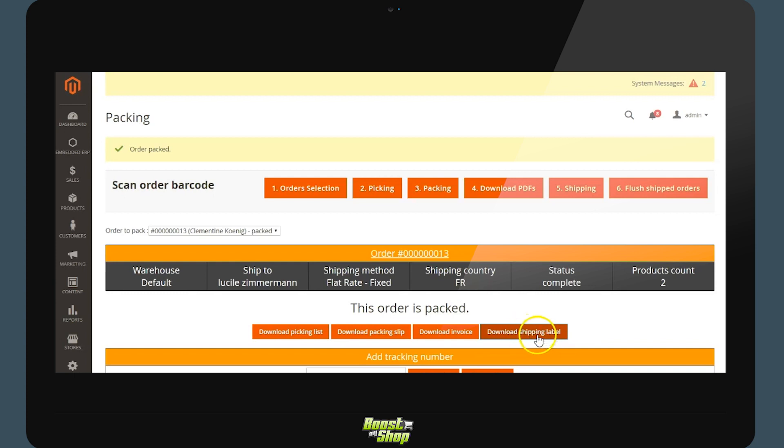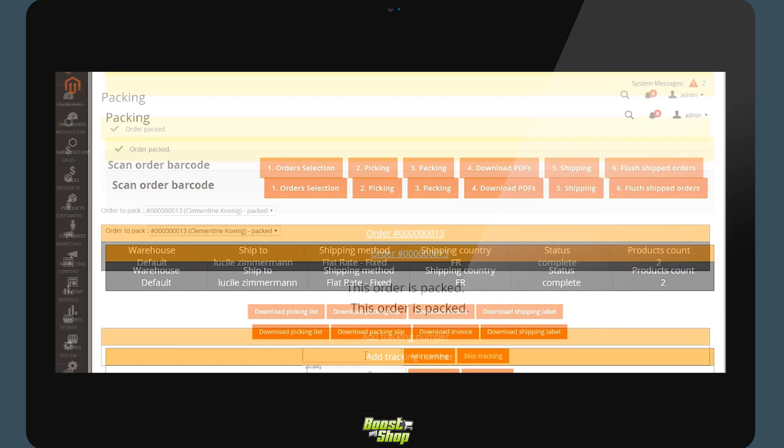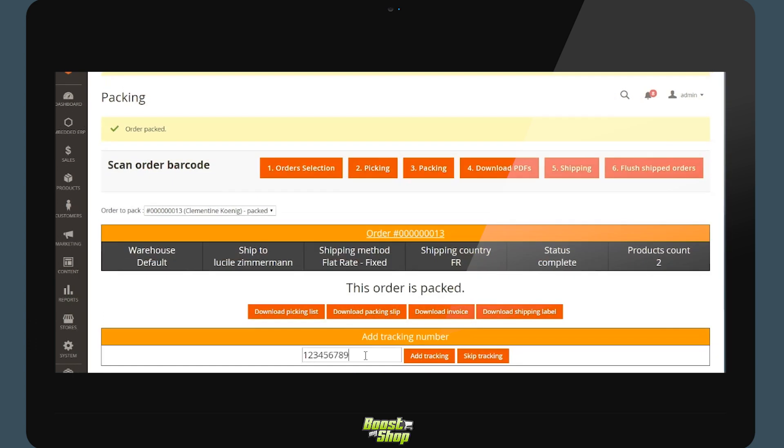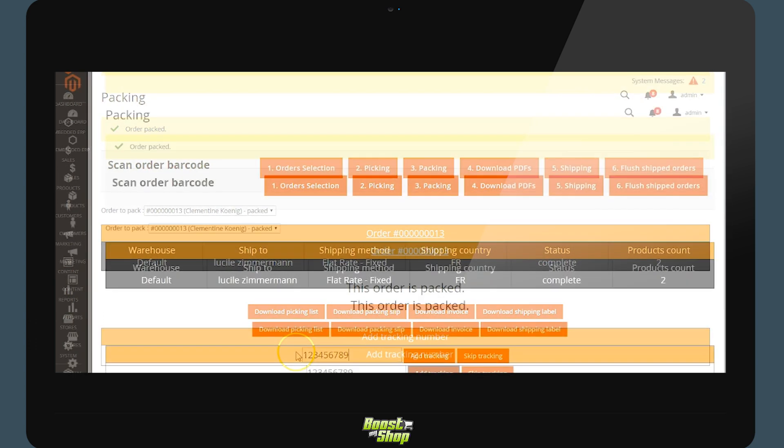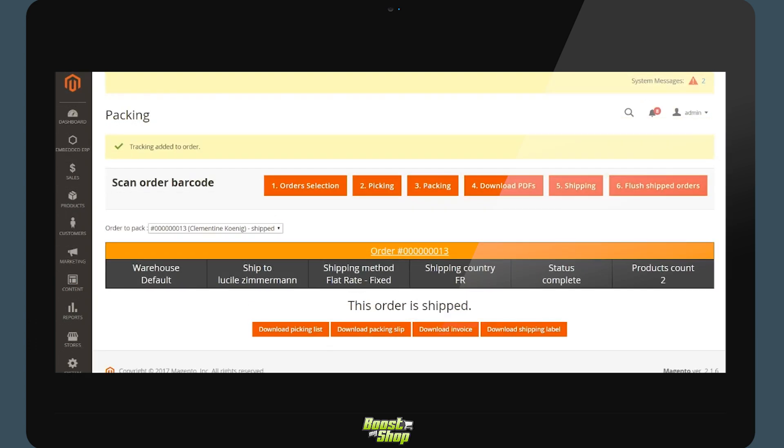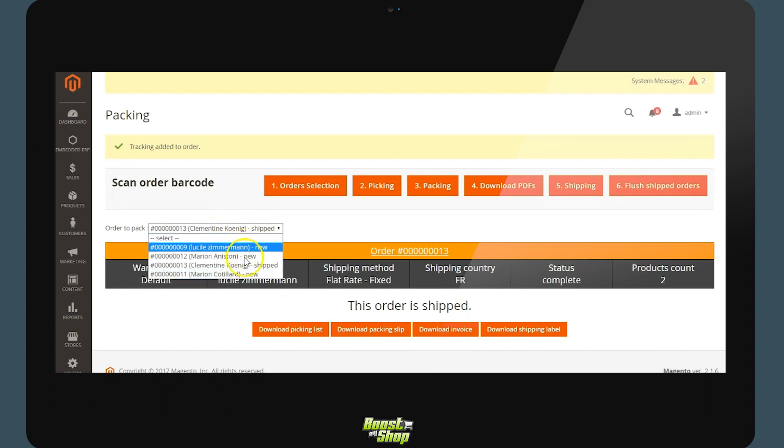Another option if your Magento solution is not connected to your transporter is to input your tracking number here. From here the system will stock the tracking number of the order to notify the client. You may repeat these steps for each order.